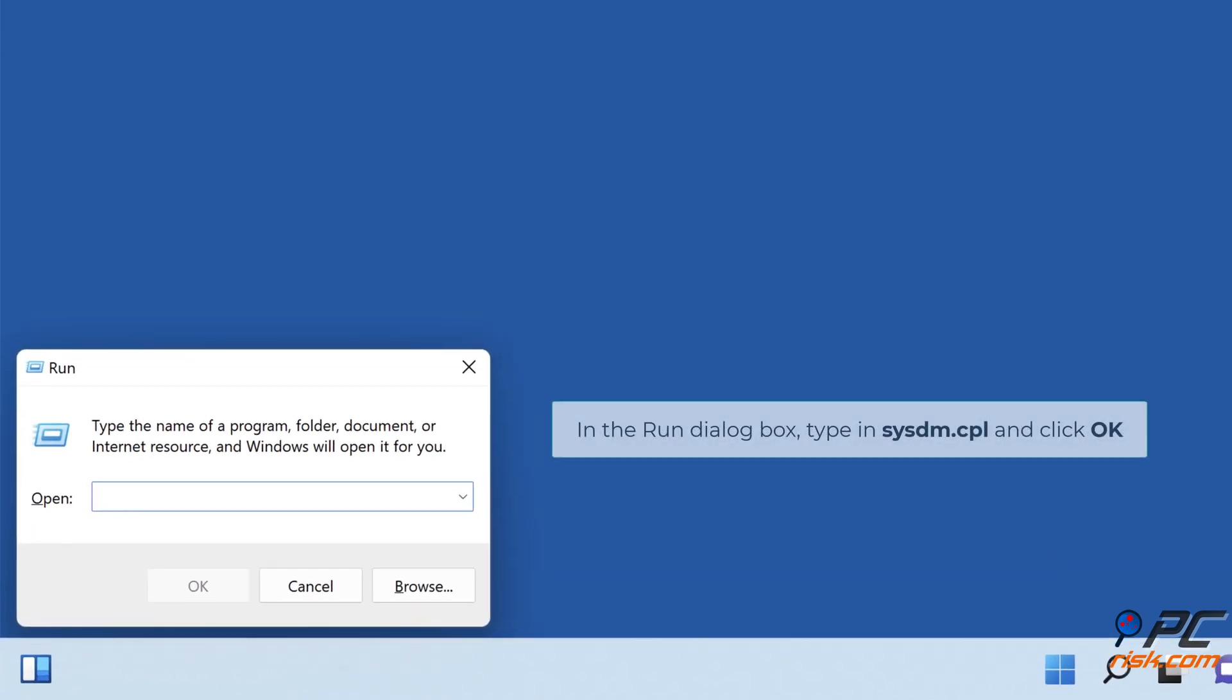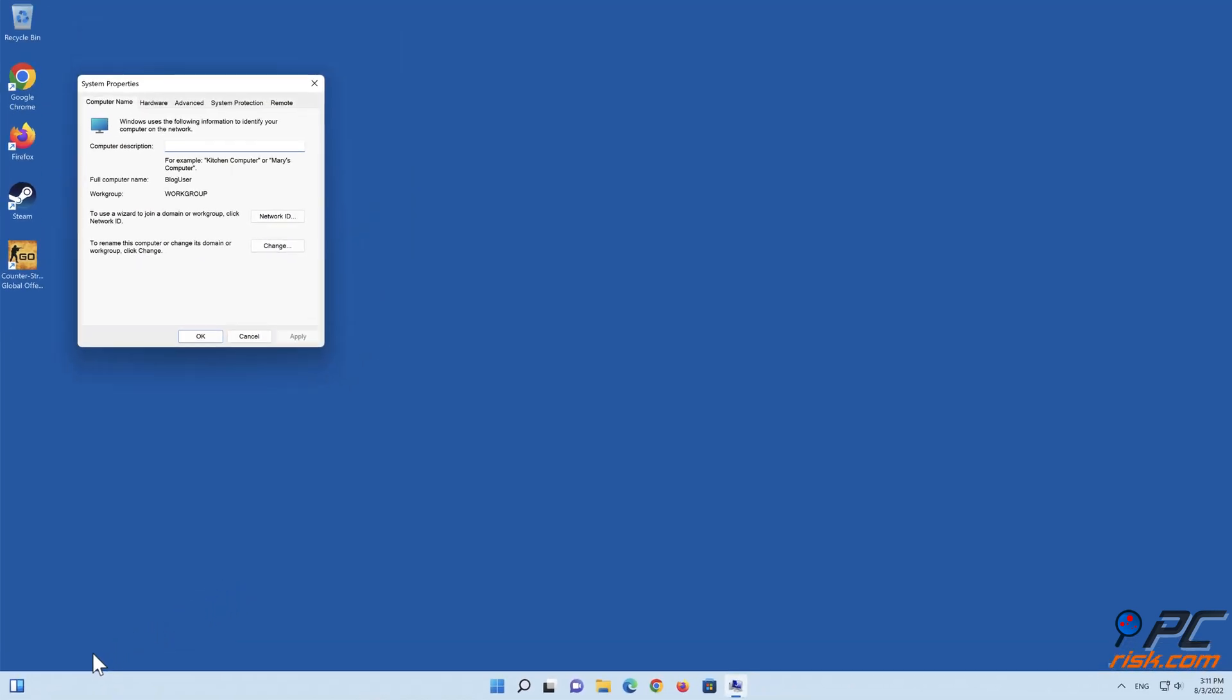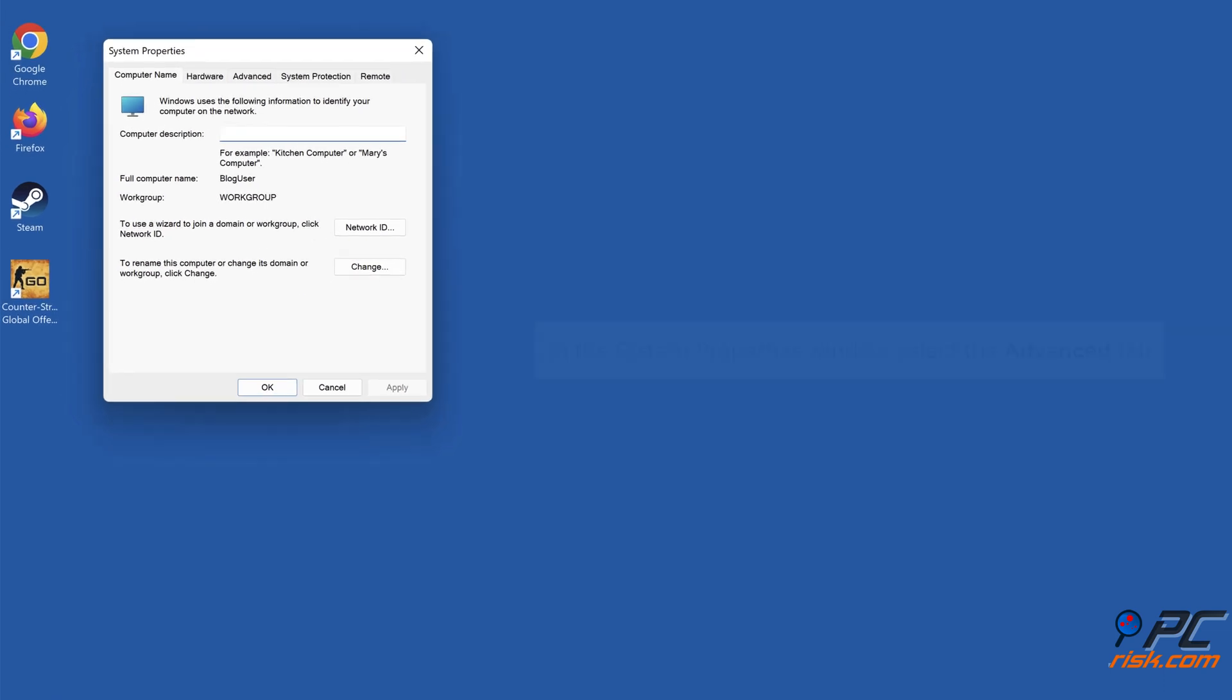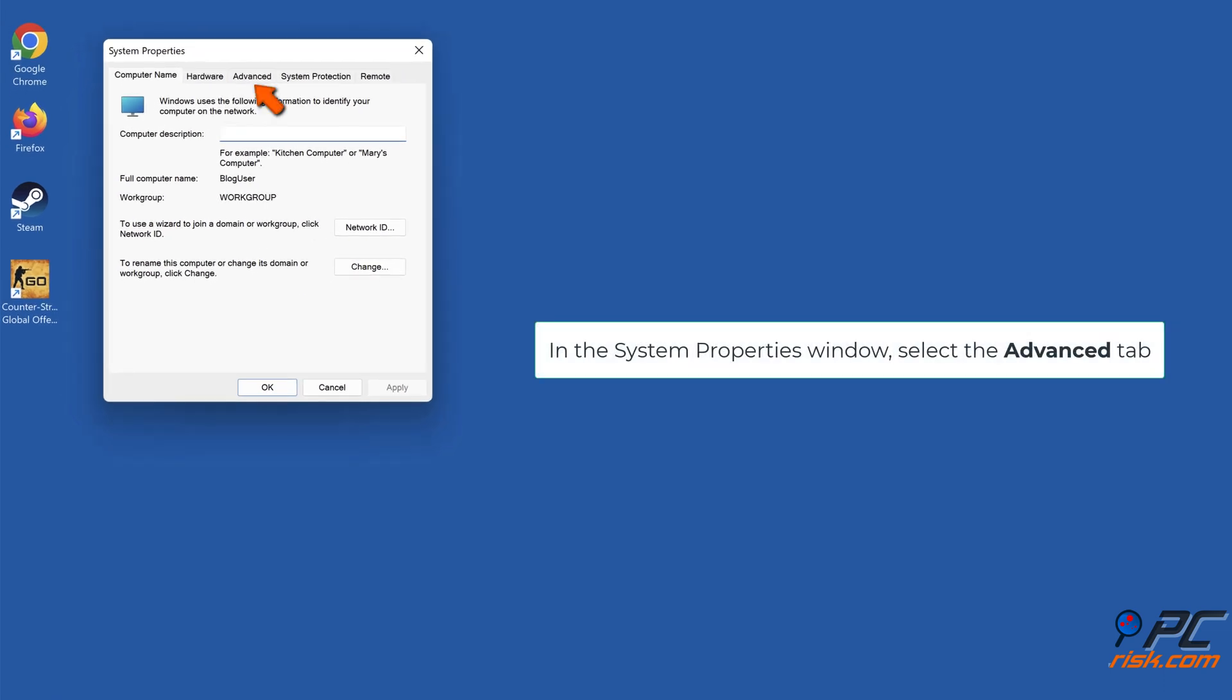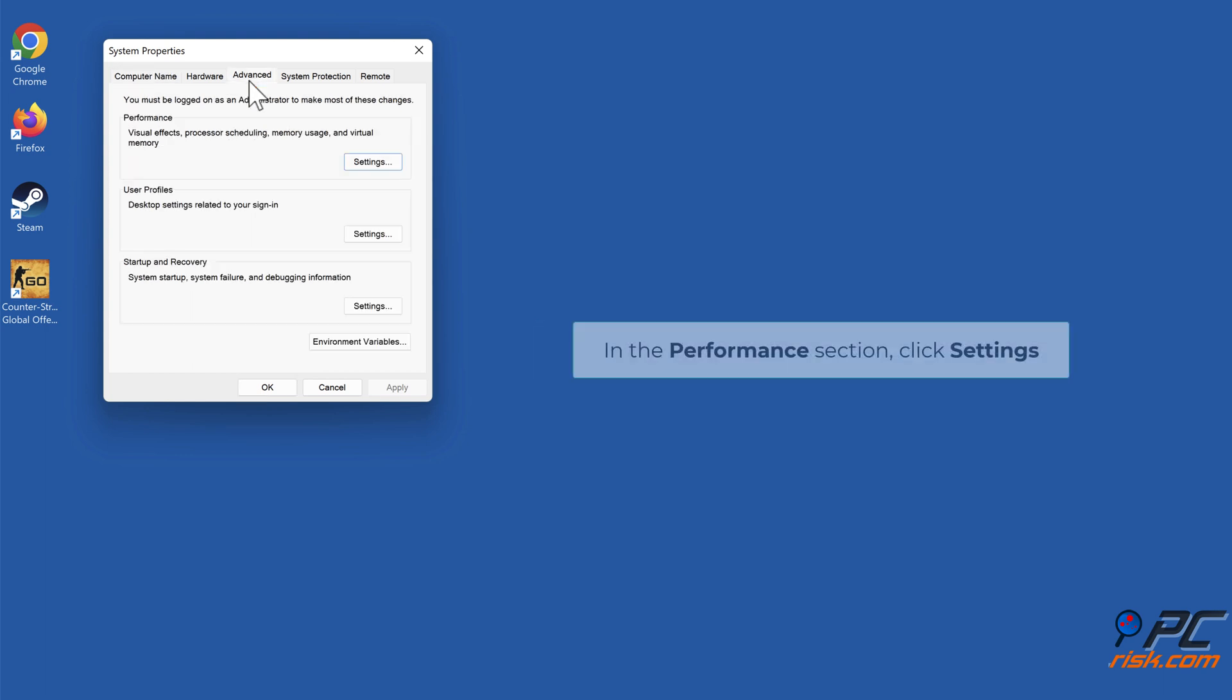In the Run dialog box, type in sysdm.cpl and click OK. In the System Properties window, select the Advanced tab. In the Performance section, click Settings.